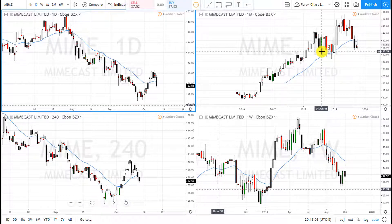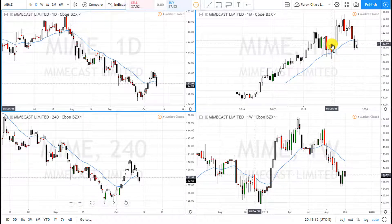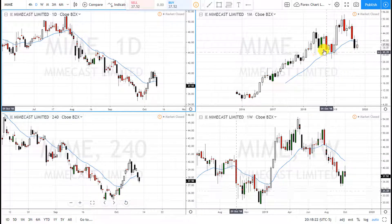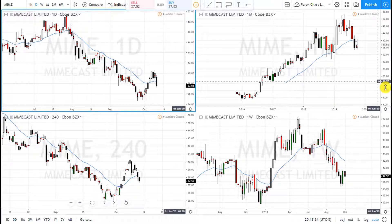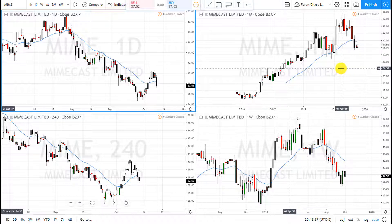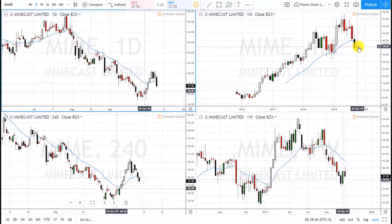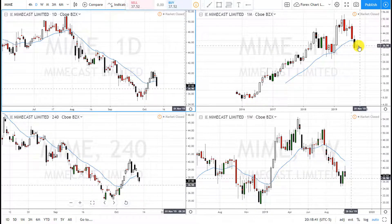In this video I'm showing you my trade idea for ticker symbol MIME — Mimecast Limited, a US stock. If you're in Europe or London trading CFDs, you can trade CFDs on this too. This strategy works on all time frames and all equities: stocks, forex, currency, cryptocurrency — whatever.